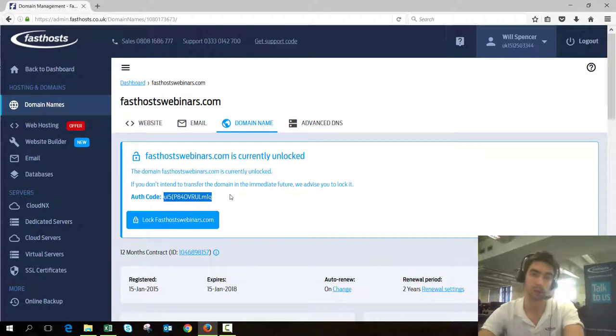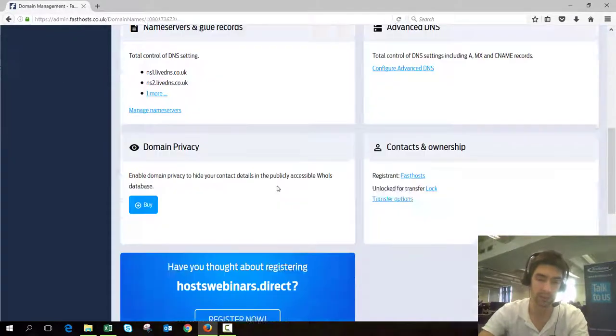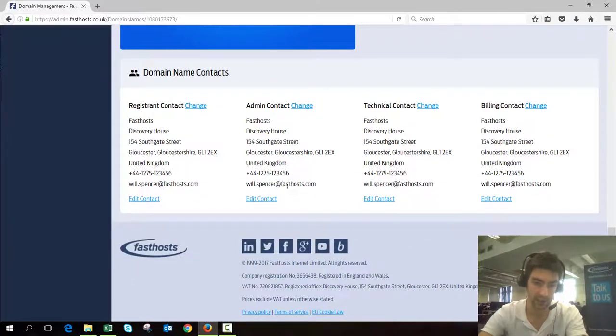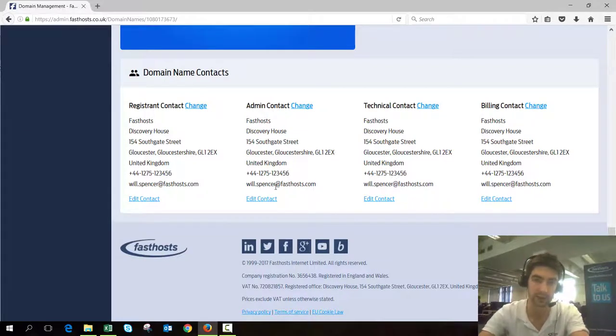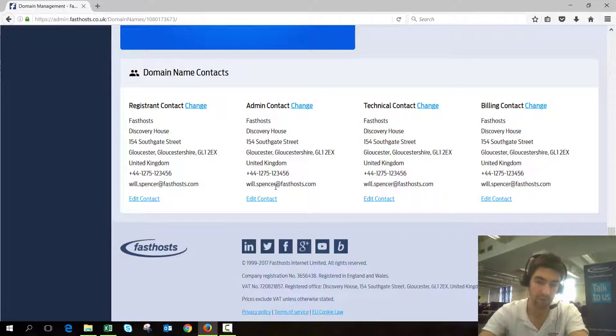The next thing that will happen after you've requested that transfer is your admin contact is going to receive that email requesting authorization to approve the transfer.